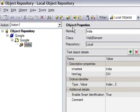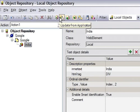This next option is to update the object from the application. For example, suppose any object is changed by the developer and you need to update it - you must update the object in the object repository, and this option is for that purpose.